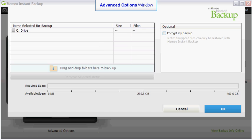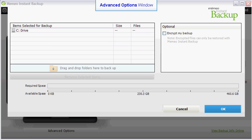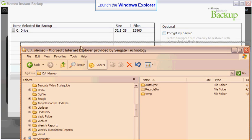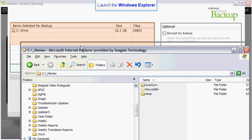Instant Backup defaults to the C drive, however, this selection can be easily modified. To select the folders you wish to add to your custom backup, launch the Windows Explorer. Position the Explorer window so that you can see both the Explorer window and the item selected for backup list box.